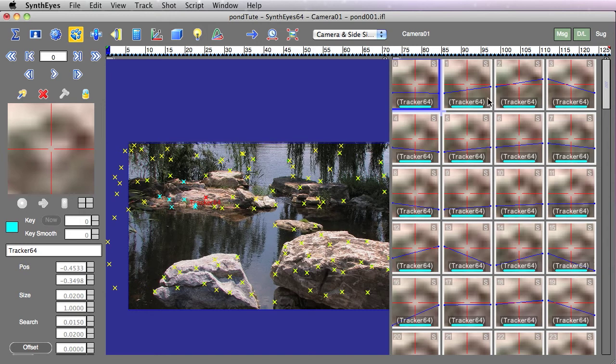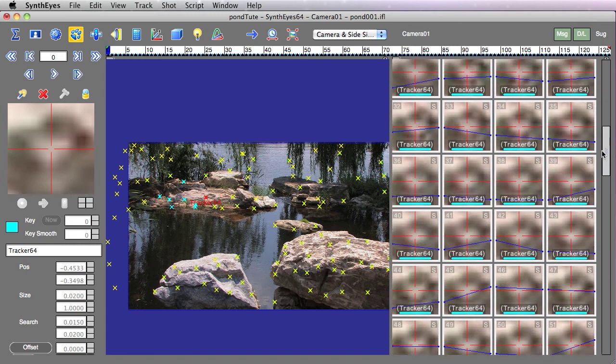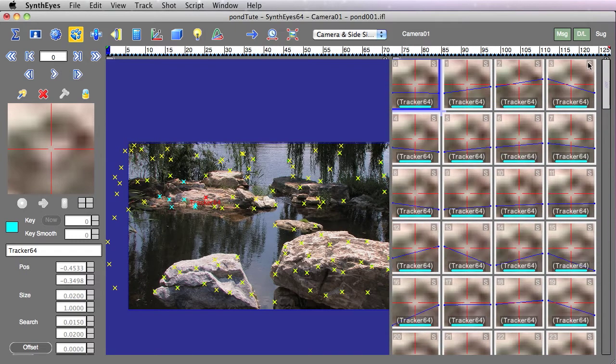Now, this is an automatically tracked tracker. So there's actually a tile displayed for each frame. Because the rule is there's a tile displayed wherever there's a key or for the current frame. So since an automatically generated tracker has a key on each frame, we're seeing all the different tiles all simultaneously.